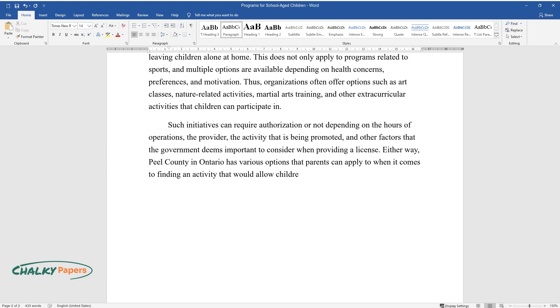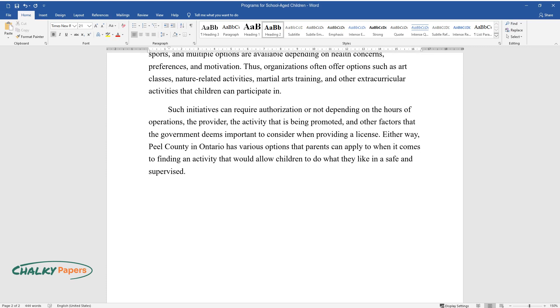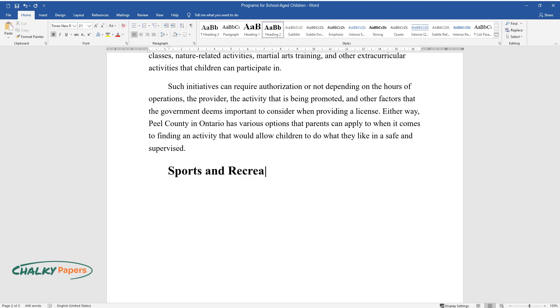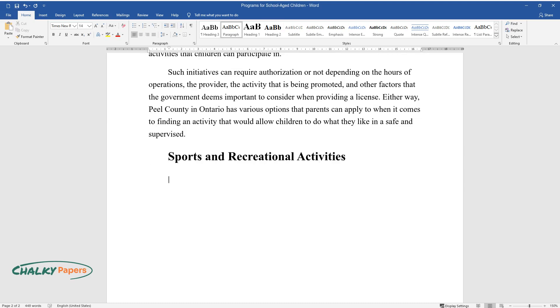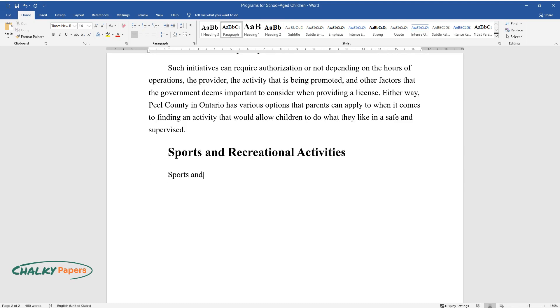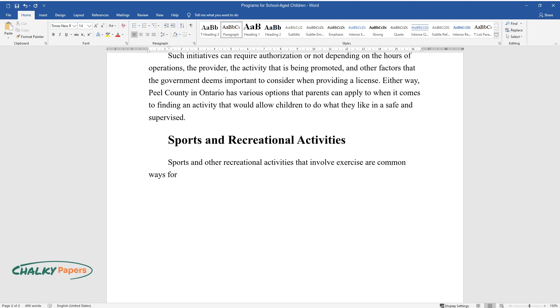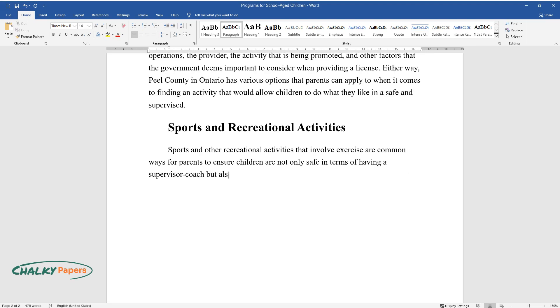Sports and recreational activities: Sports and other recreational activities that involve exercise are common ways for parents to ensure children are not only safe in terms of having a supervisor coach, but also maintain a high level of physical activity instead.